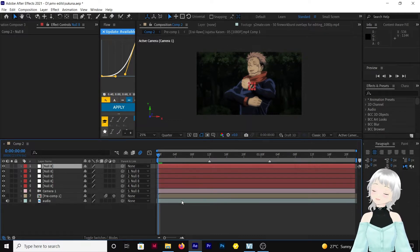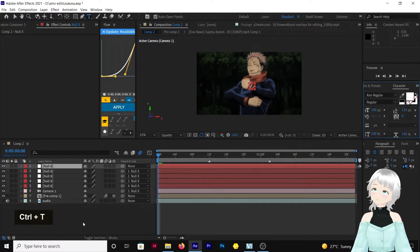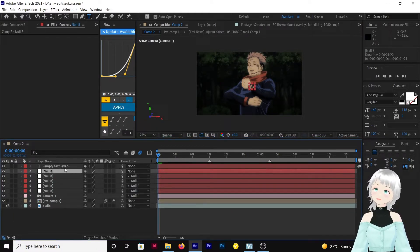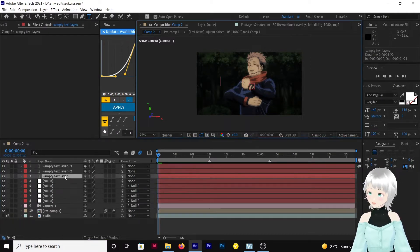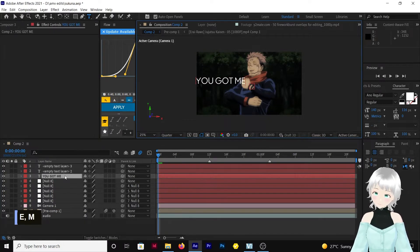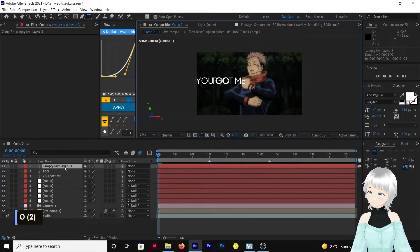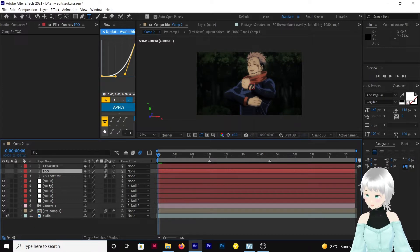We also need to know the text that you're going to be using. For me, I'll be using three different text layers. I'm going to Ctrl+T to add a new layer, then I'm going to duplicate this twice. For the first layer I'm going to have 'You Got Me', next 'Two', and 'Attached'. Enable motion blur, set as 3D, then hide these layers. We'll be coming back to the middle two.